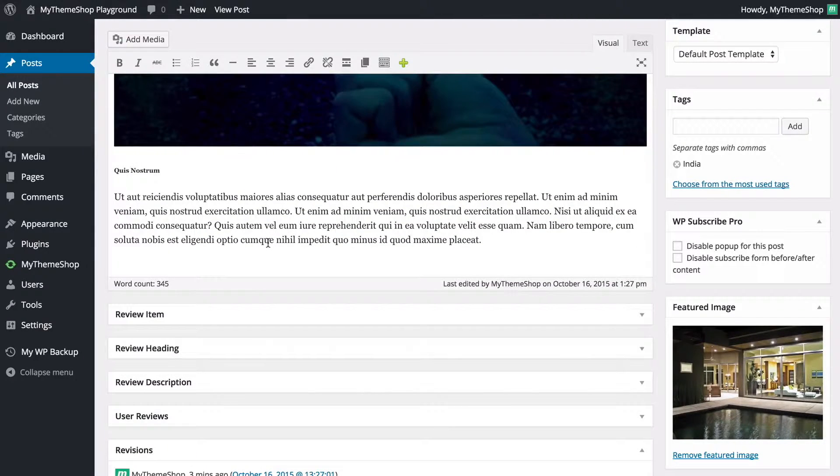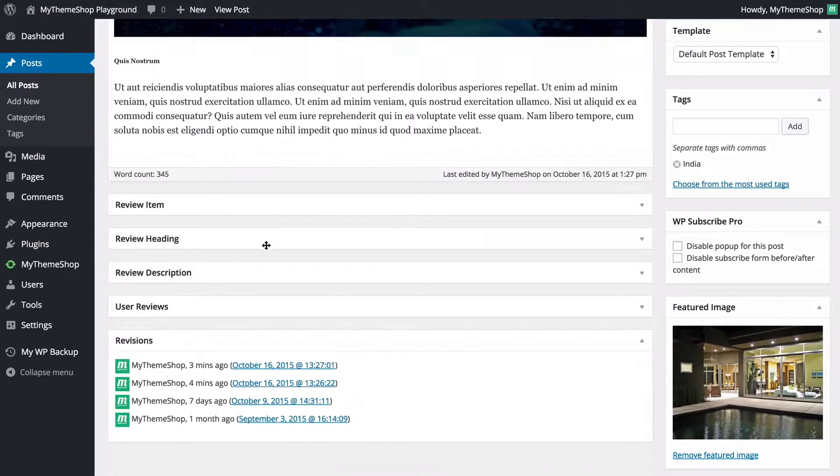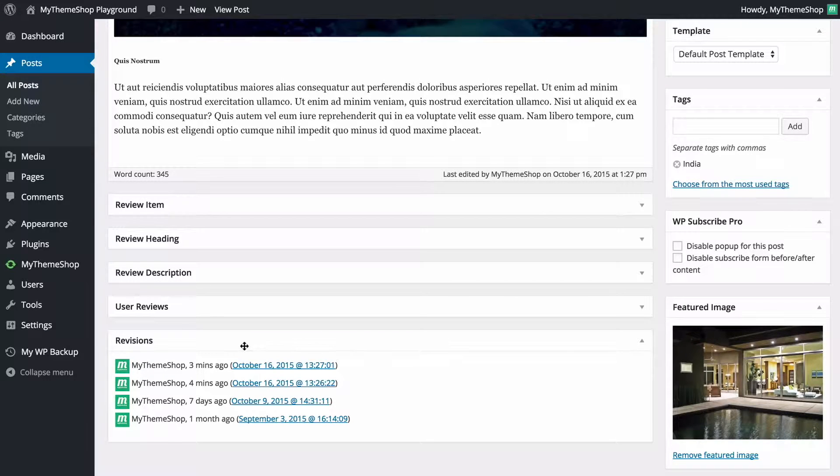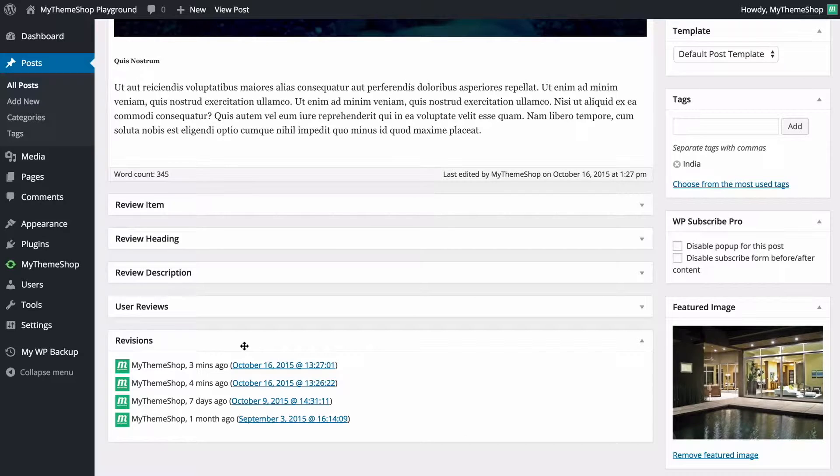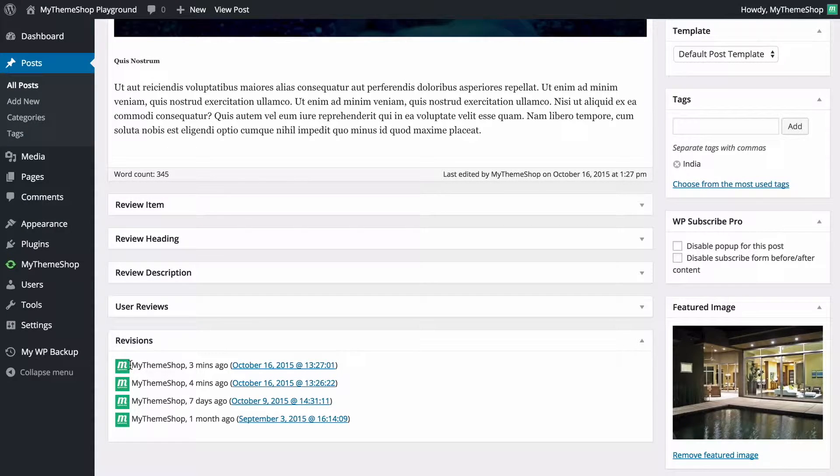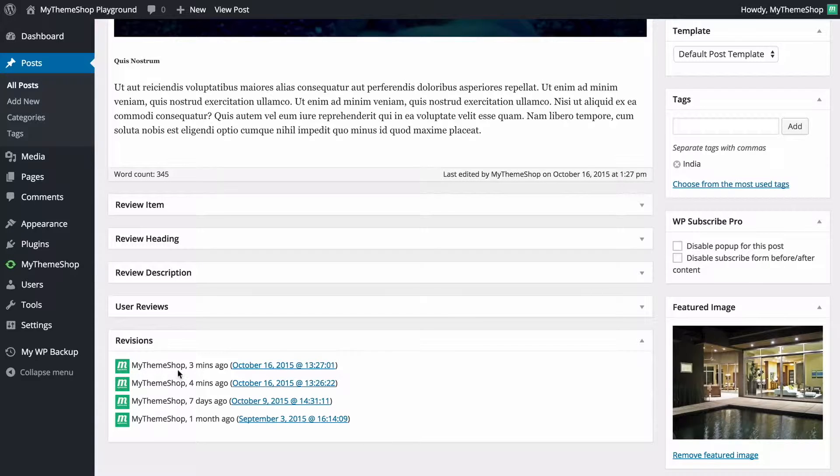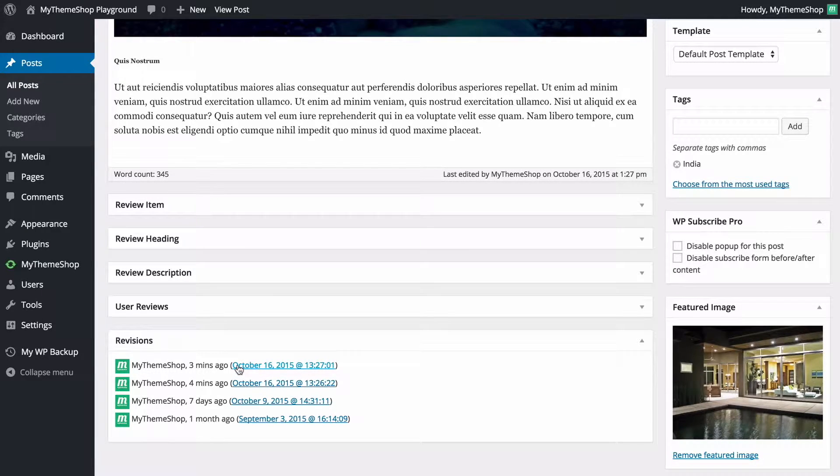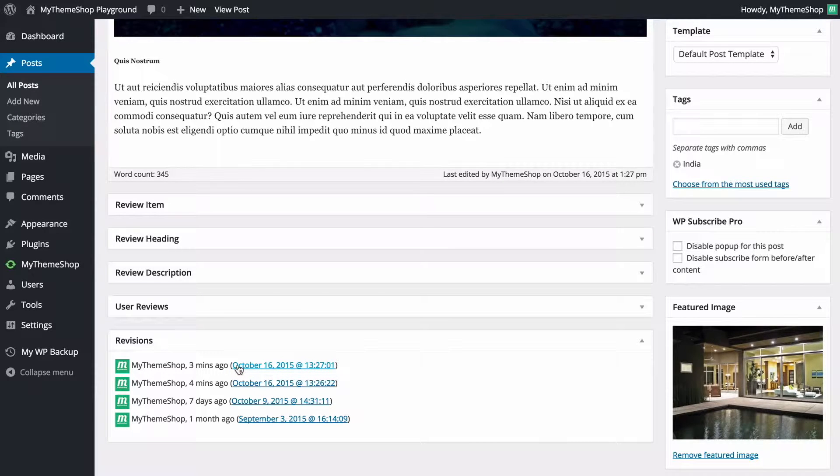At the bottom of the post editor screen I'm going to see I've got this section here - revisions - and this is where we can access the previous versions of the post. You're going to see on the left hand side you've got the author as well as their gravatar, the last time it was edited, and then you've got a link to click to see what revisions were made in that previous version.